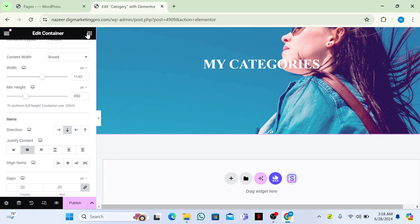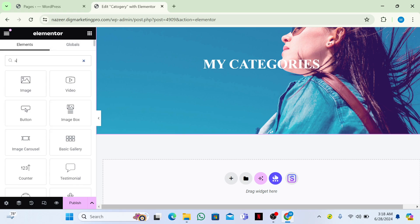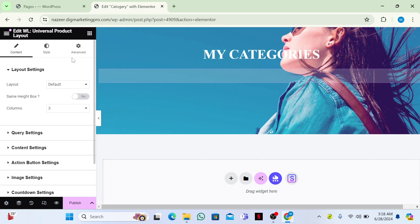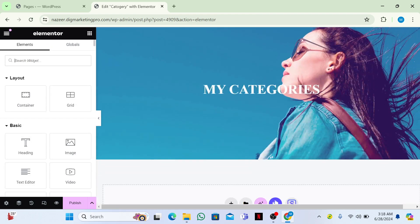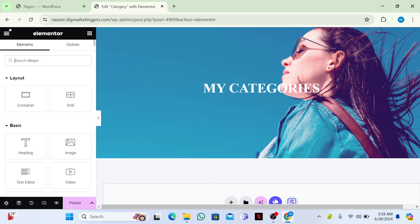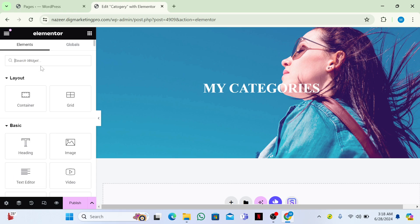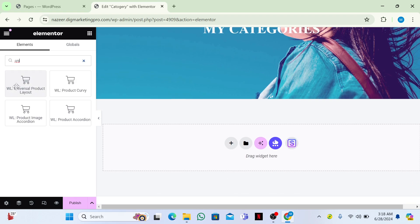Go back to your Widgets panel and search for 'WL Universal Product Layout'. Here it is — drag and drop it onto the page.